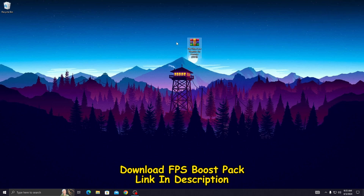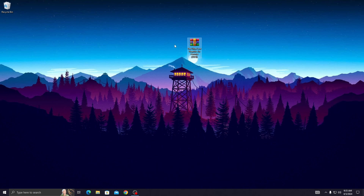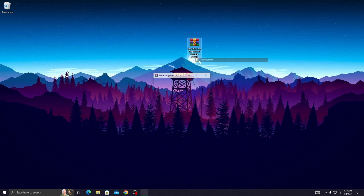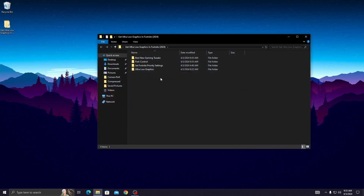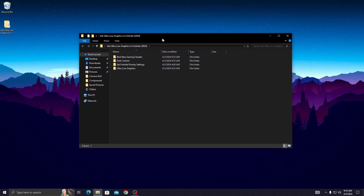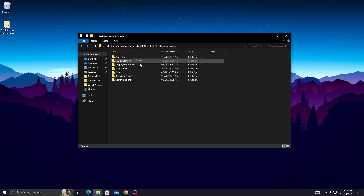Download this Fortnite ultra low graphics boost pack from my website — link available in the description. Go to my website and download the Fortnite ultra low graphics boost pack to your PC. After downloading, simply extract it. Open up the folder and you will see many kinds of folders.